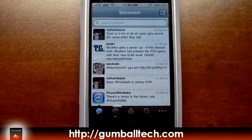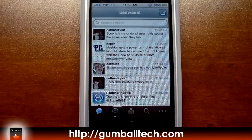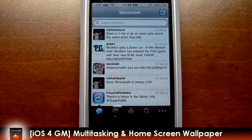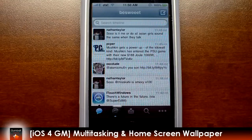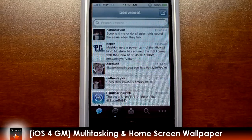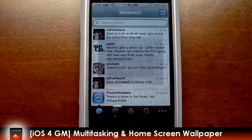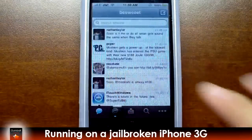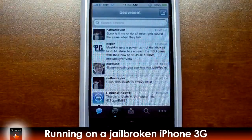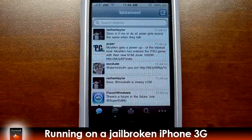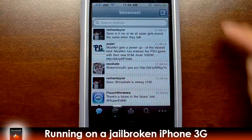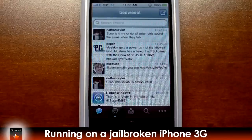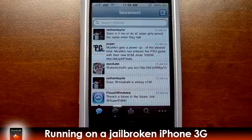Hey everybody, it's Brian for GumballTech.com. In this video, I'm going to show you my jailbroken iPhone 3G running the 4.0 Gold Master Candidate, and it's going to have home screen wallpaper, as well as multitasking and the battery percentage, as you can see in the status bar.